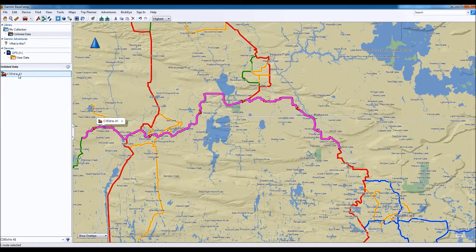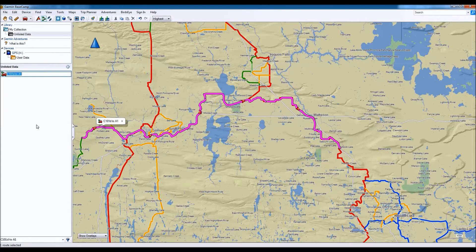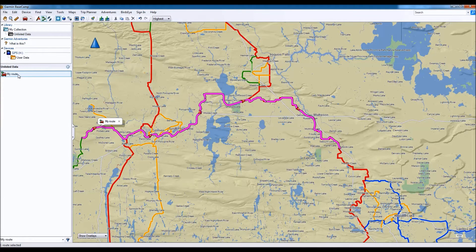If we want to change the name of this route, we can just right-click on it, select Rename, and then choose a new name — I'll call it 'My Route'. Now what we can do with it is transfer it to our GPS, either to the internal memory or to a micro SD card.